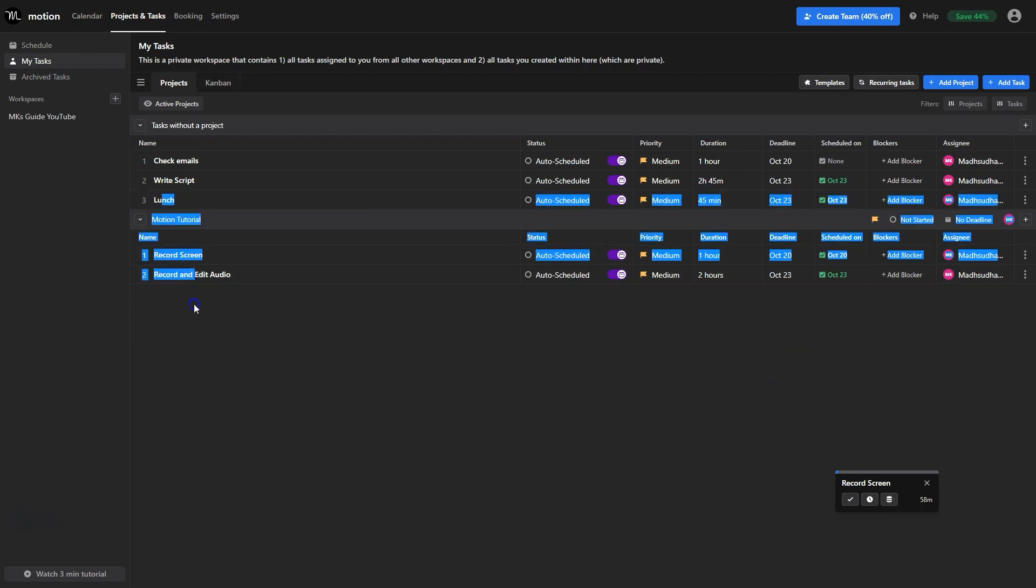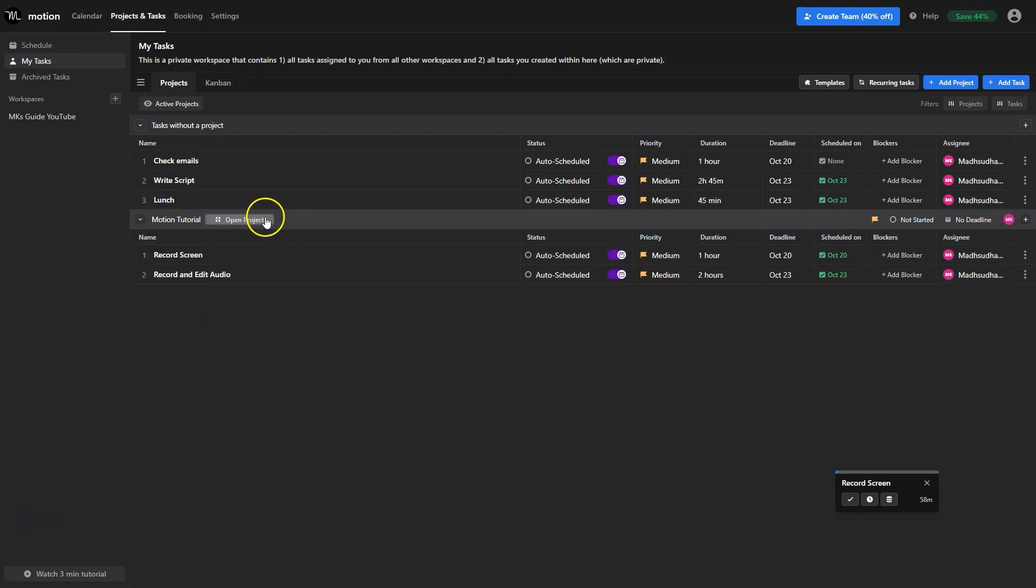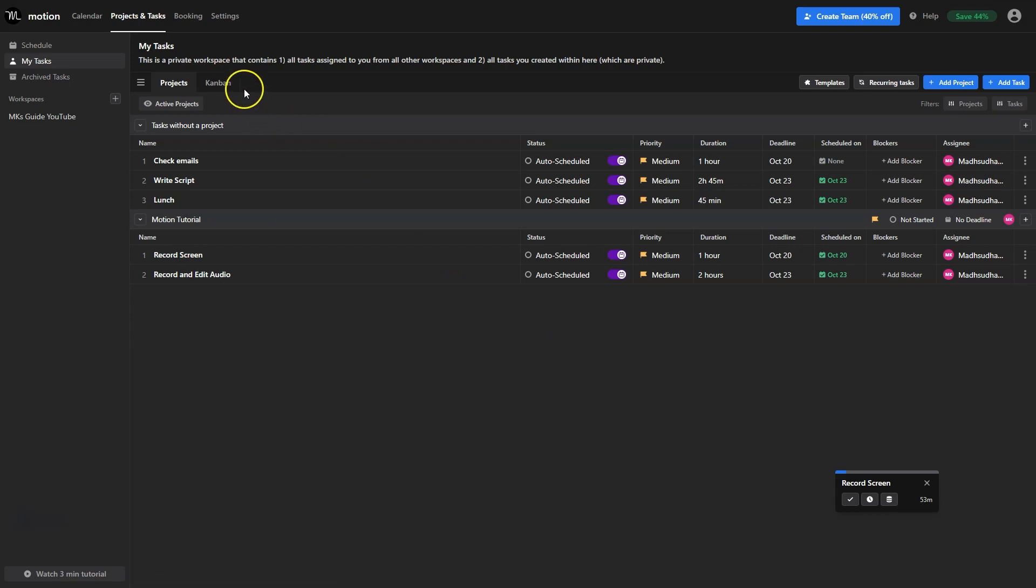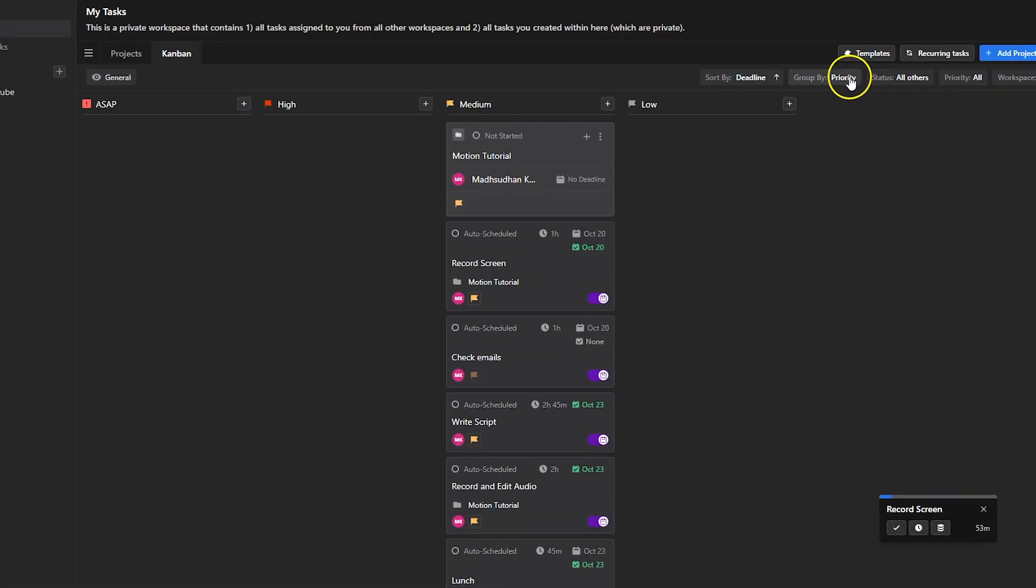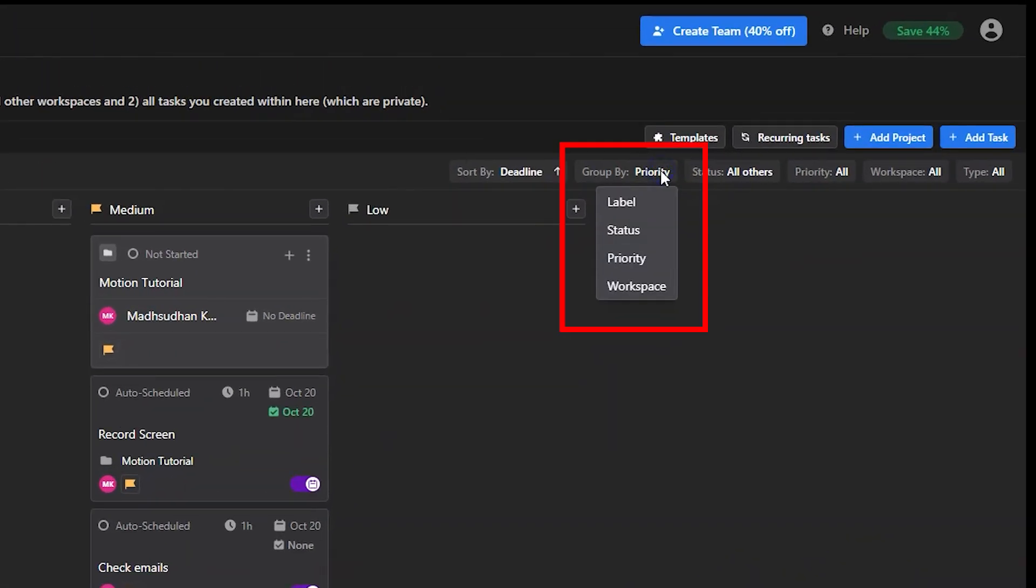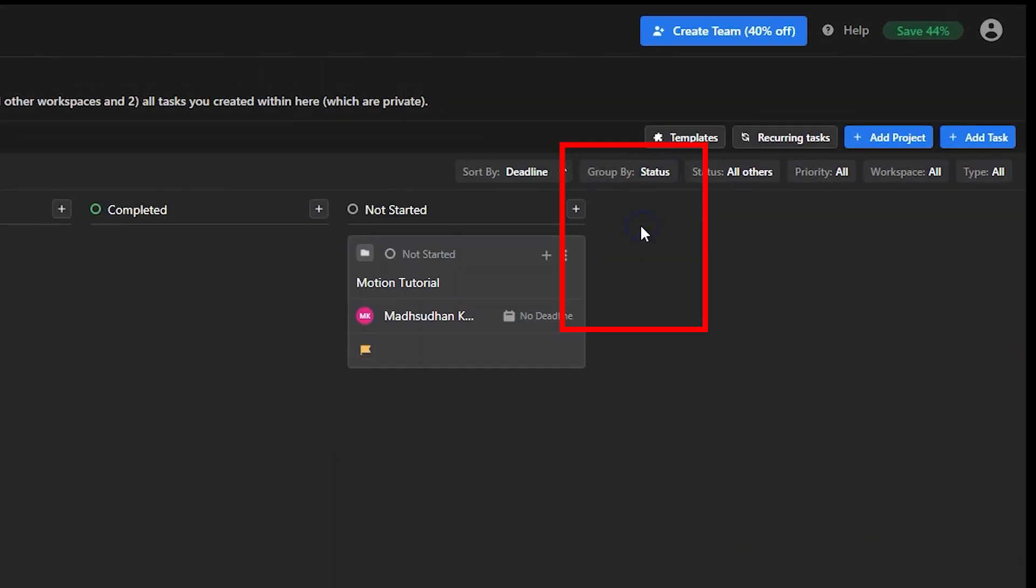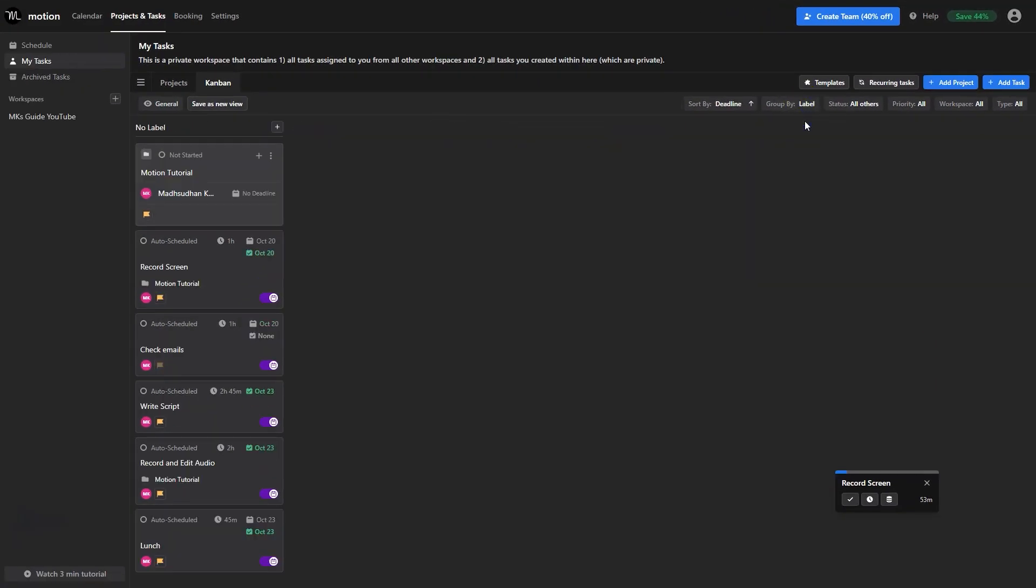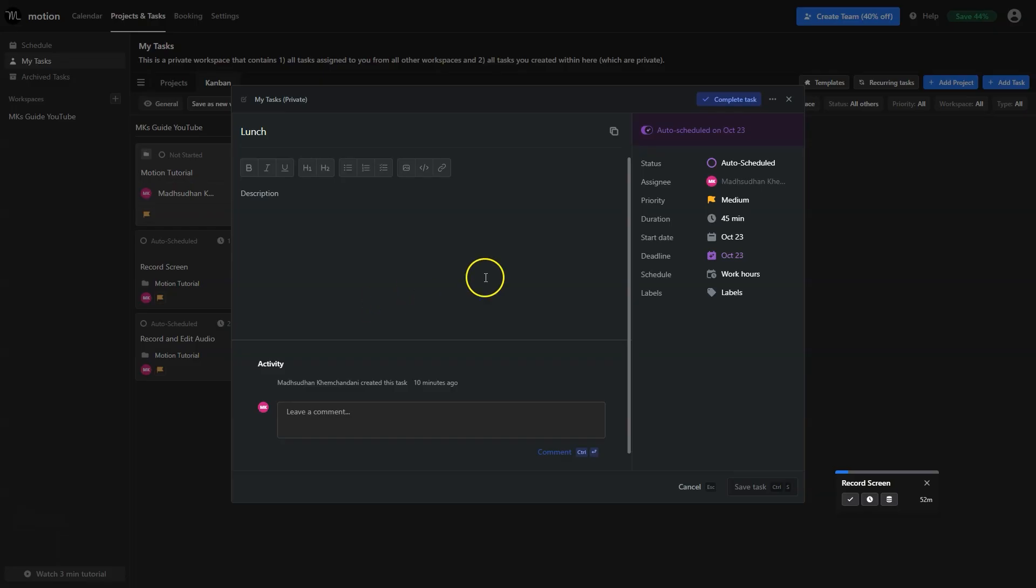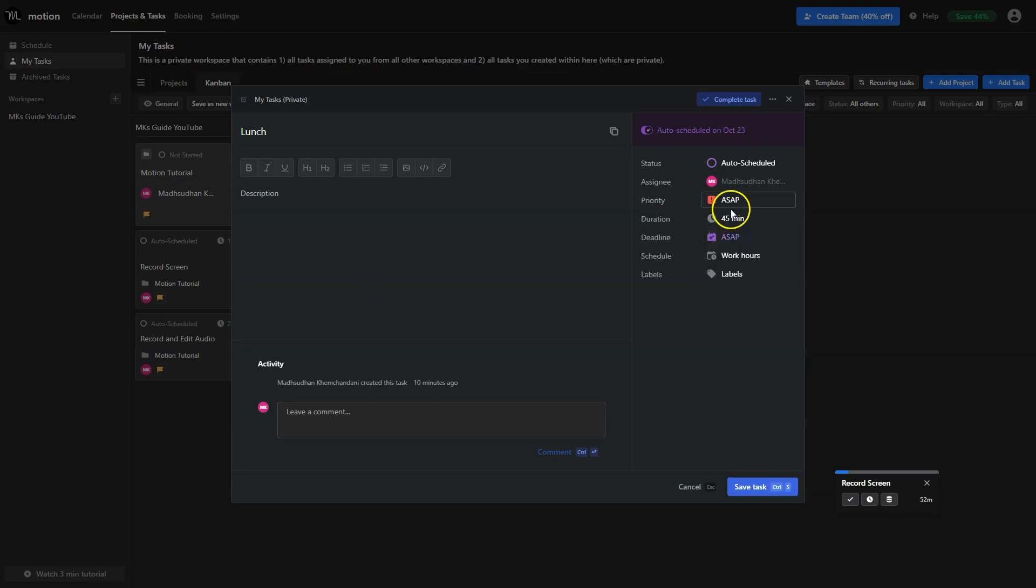We can't even edit this task and select a project now. Anyway this kanban view will show the task board. By default the tasks are grouped by priority but you can change it from the top. Motion offers a few options to group the tasks. It looks basic so let's change the priority of some tasks. It looks good now.